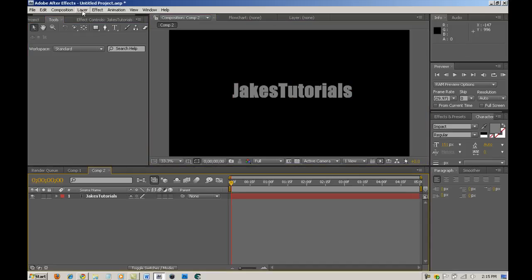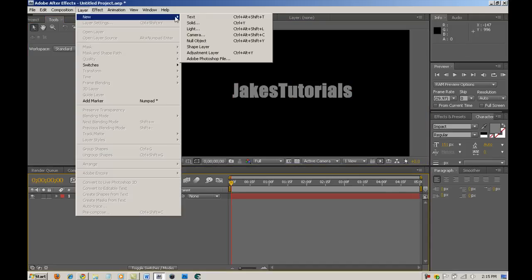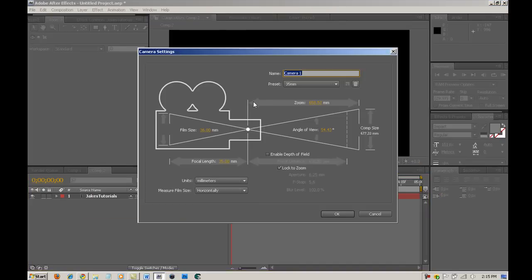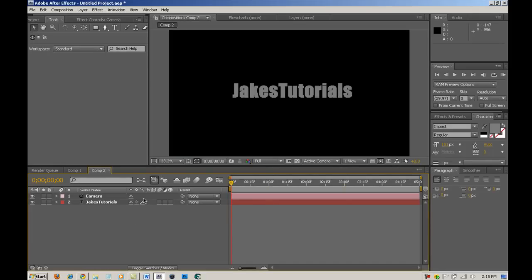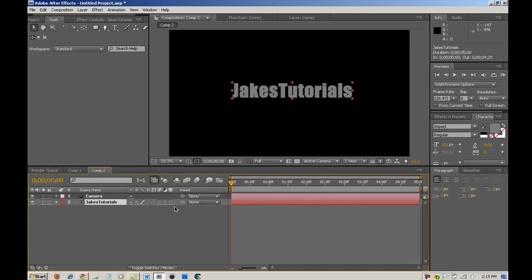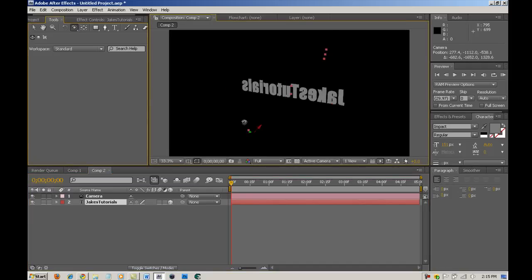Next, what you want to do is go into Layer, New, then Camera. I'm just going to call this camera. Leave that as default preset, or 35mm. Just hit OK, and then you're going to want to hit F4, which will bring up the 3D layer option. You're going to go into your text and hit the 3D layer option to make it 3D.